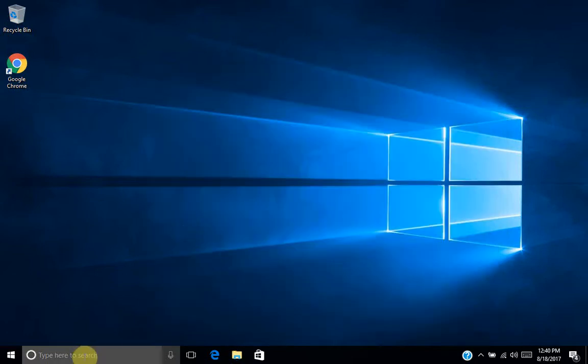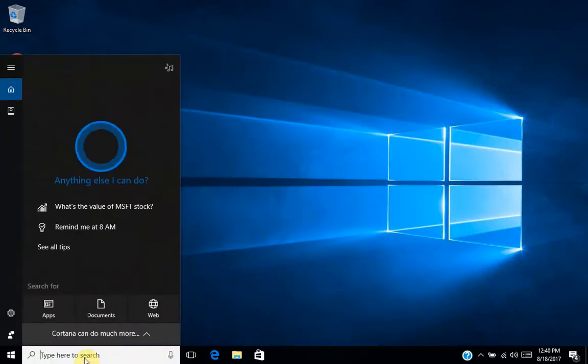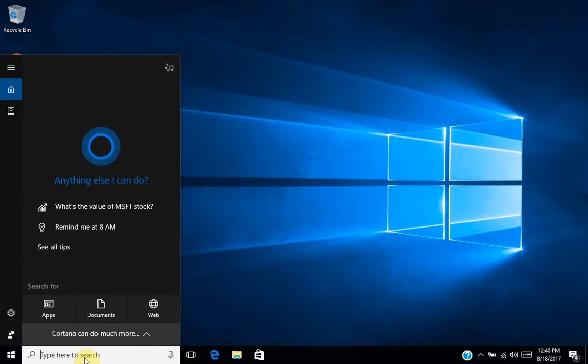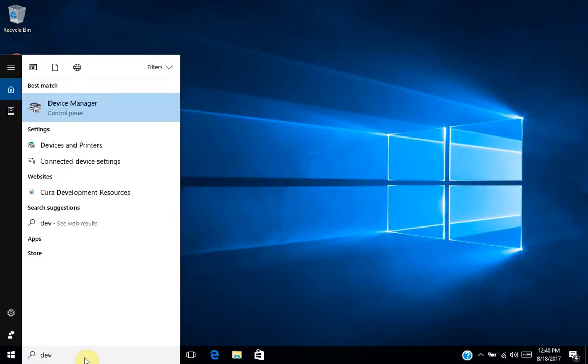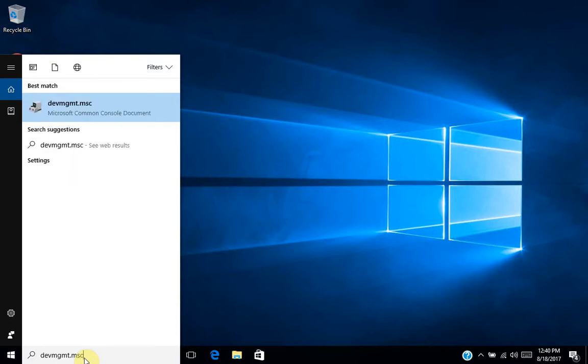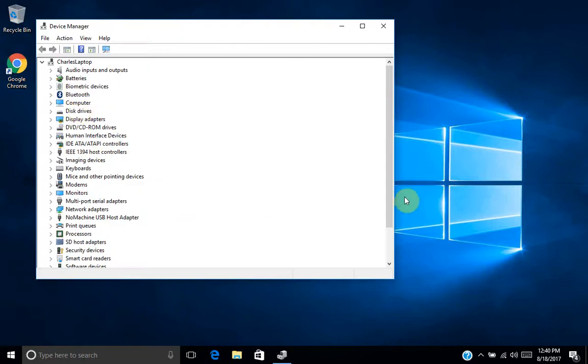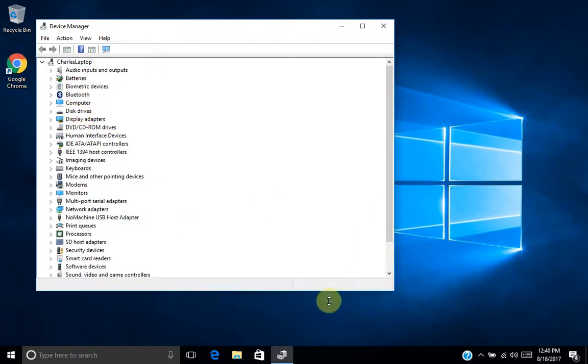So what I'm going to do here is close that window and I'm going to open my device manager. The easiest way to do that in your Cortana search box, you can just type devmgmt.msc and you'll see a result here. So I'll click that and we are in the device manager.